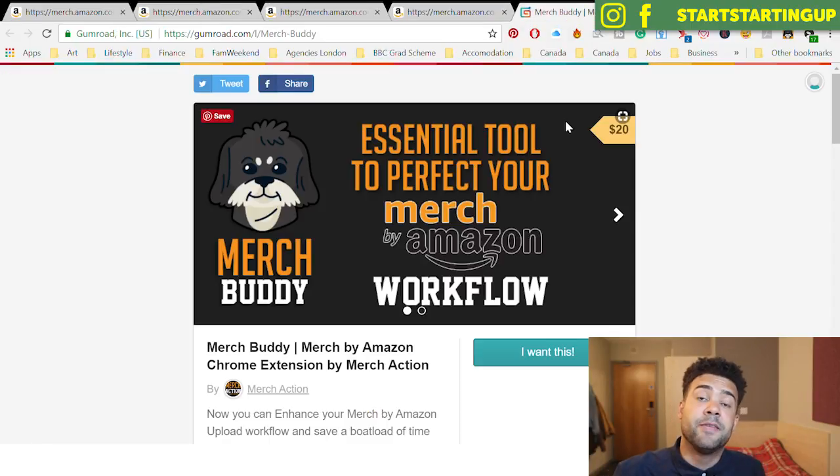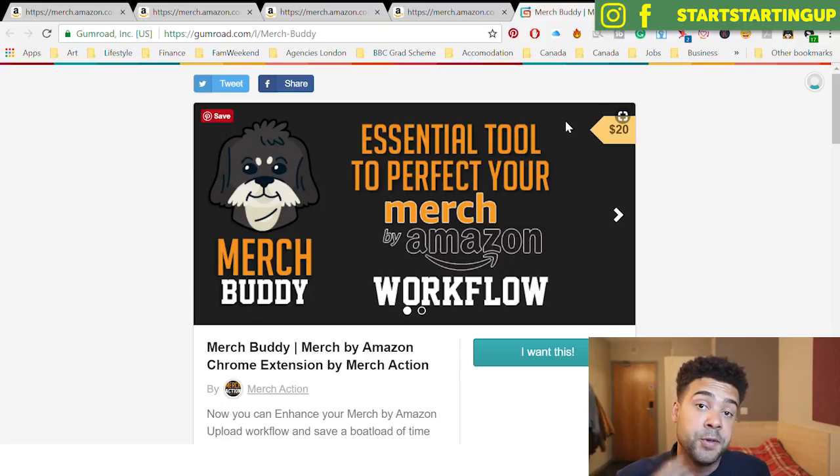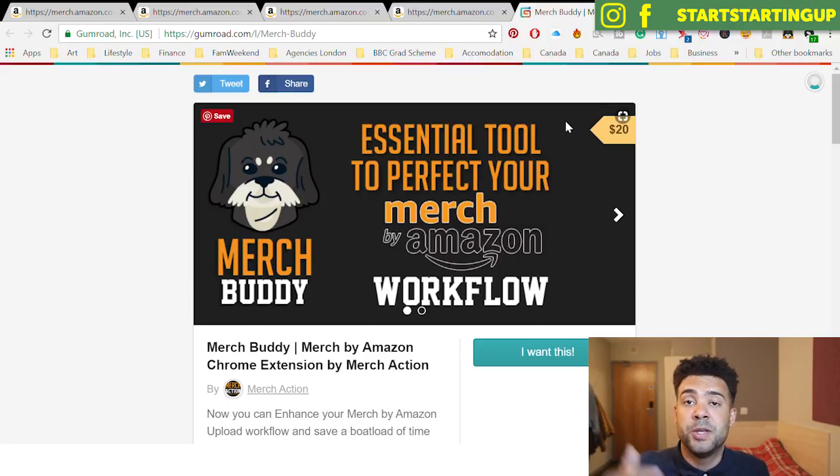If you want to use Merch Buddy yourself, it's $20 to install the plugin into Google Chrome. You can get Merch Buddy using the link in my description. It's not free, but I've been using it myself ever since I got to tier 500 and it's saved me so much time. I'm not saying that just because the developer asked me to talk about it — one of my followers recommended it to me and I've been using it ever since. It's really made filling up those slots in tier 500 way quicker.